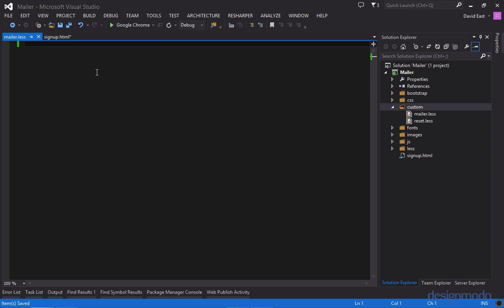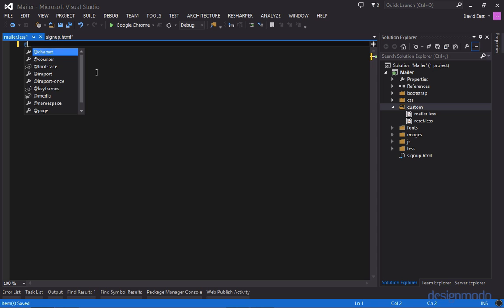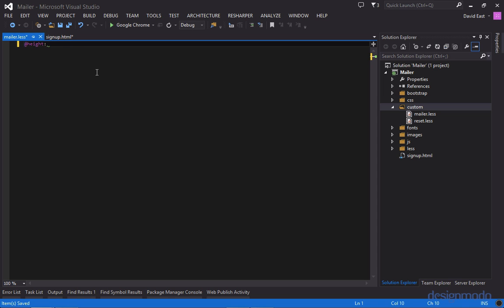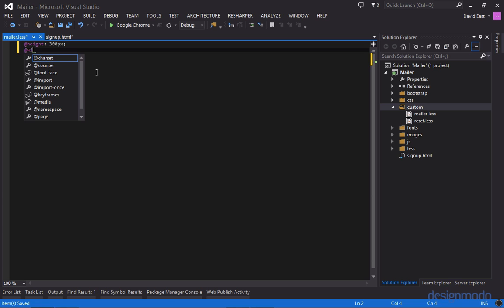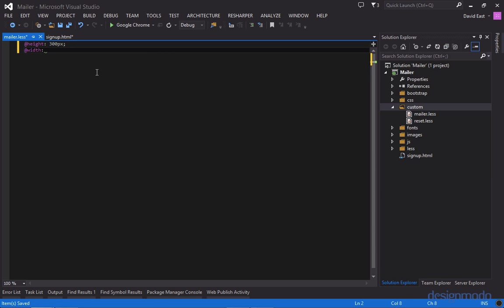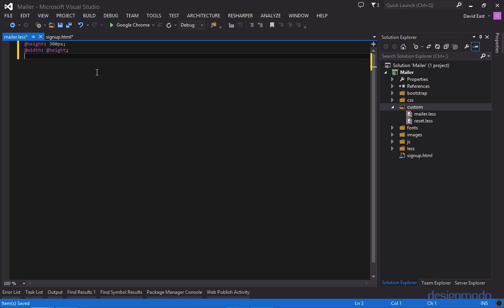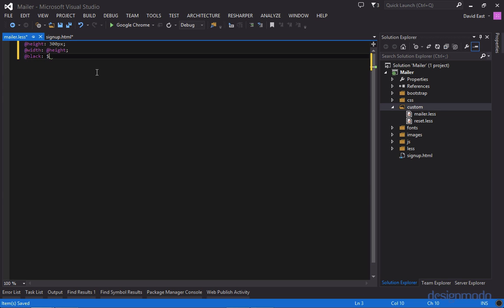So here in mailer dot less let's just write some test code to make sure we're set up properly. So the first thing I'm going to do is I'm going to create two variables. The first one's going to be called height and I'm going to set it to 300 pixels and then I'm going to set width and I'm going to set it to height. And this is just to show that you can declare a variable and then assign a variable to another variable.